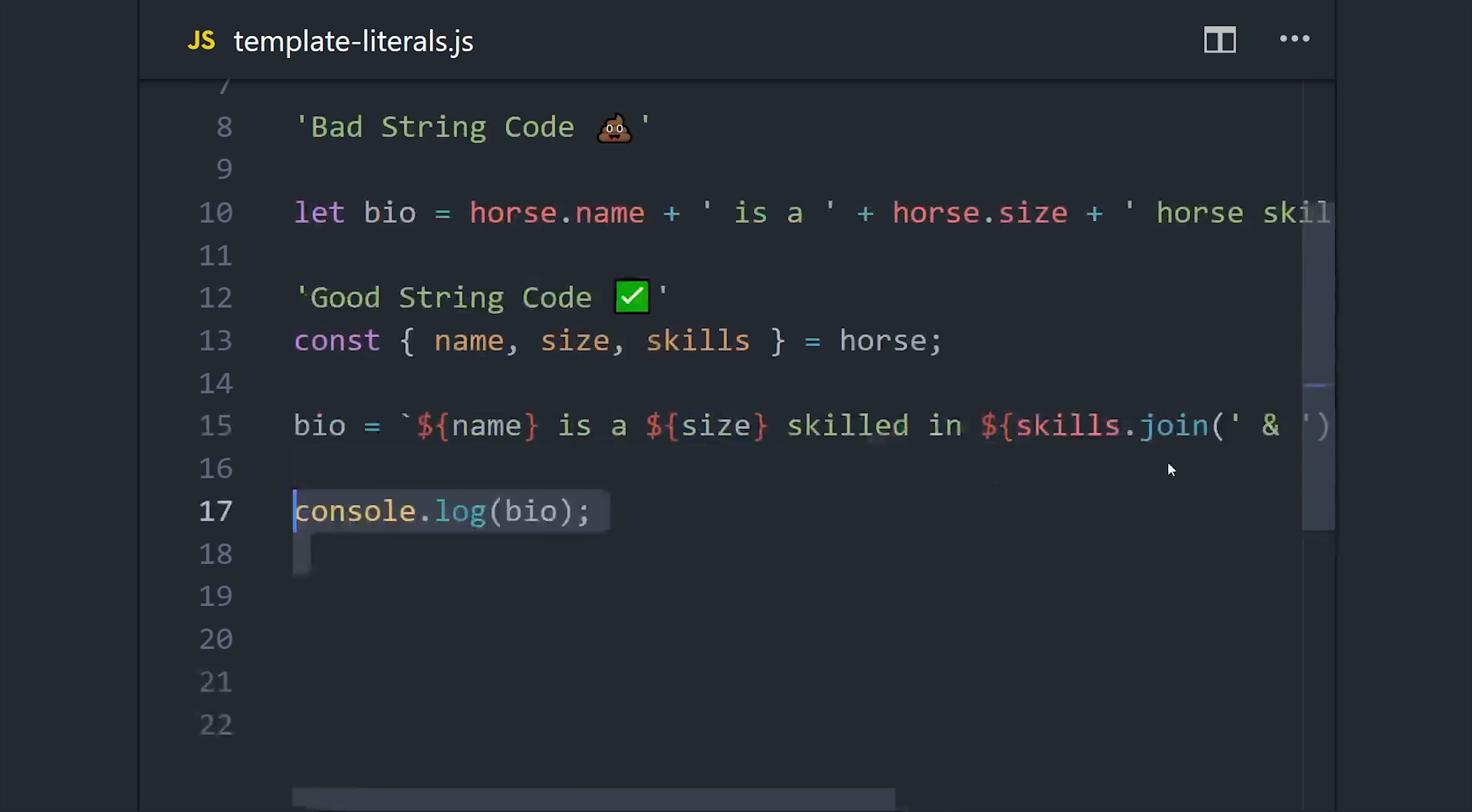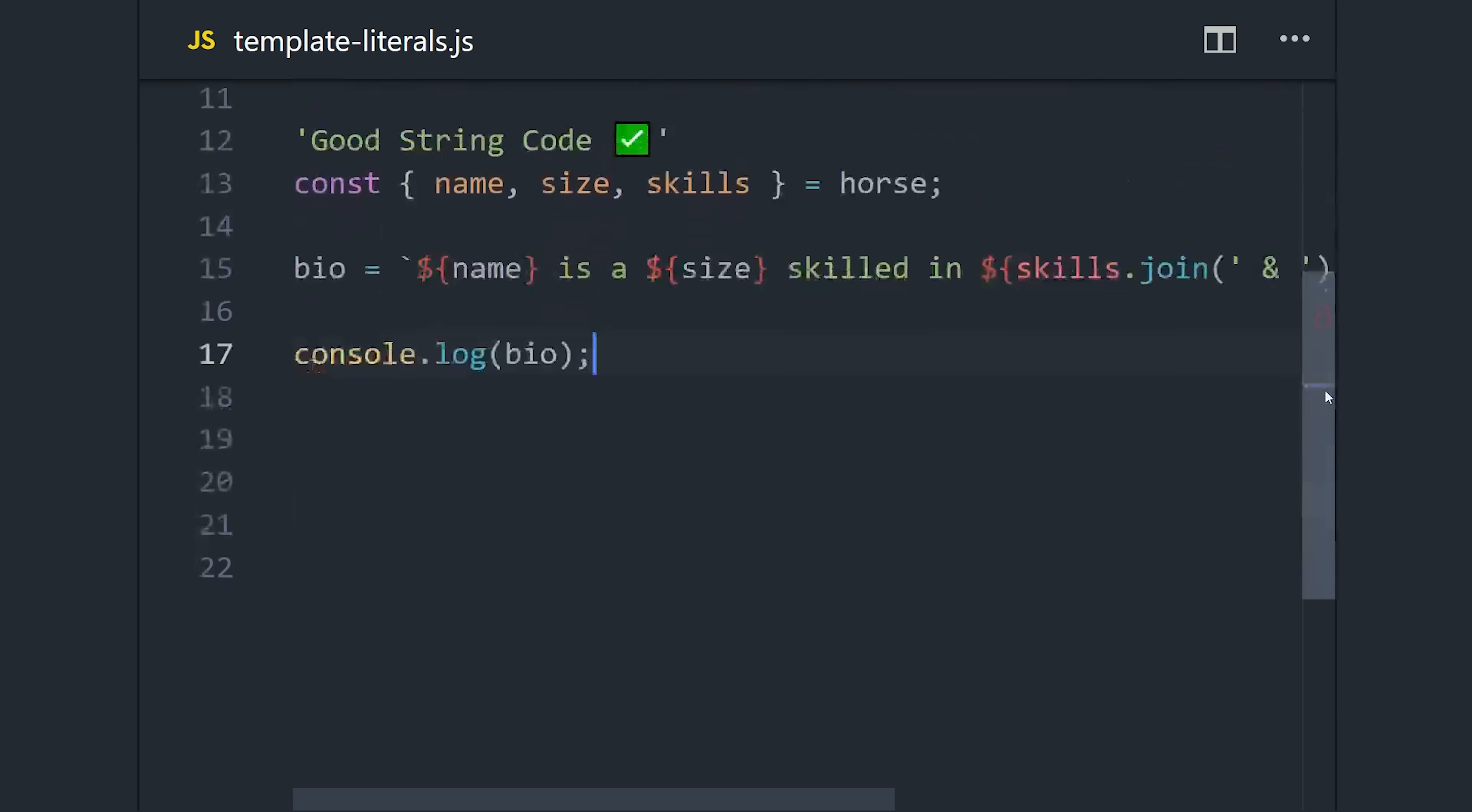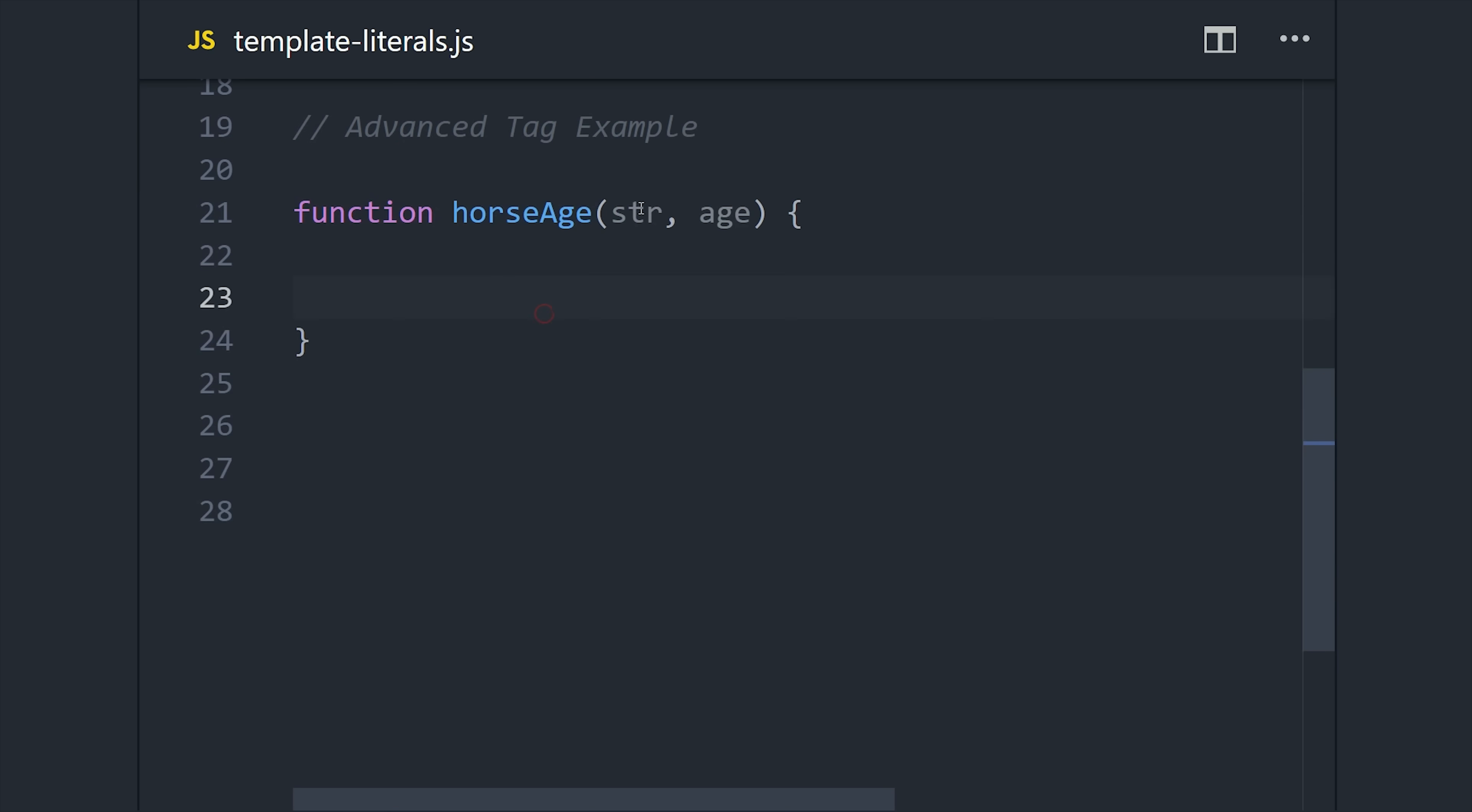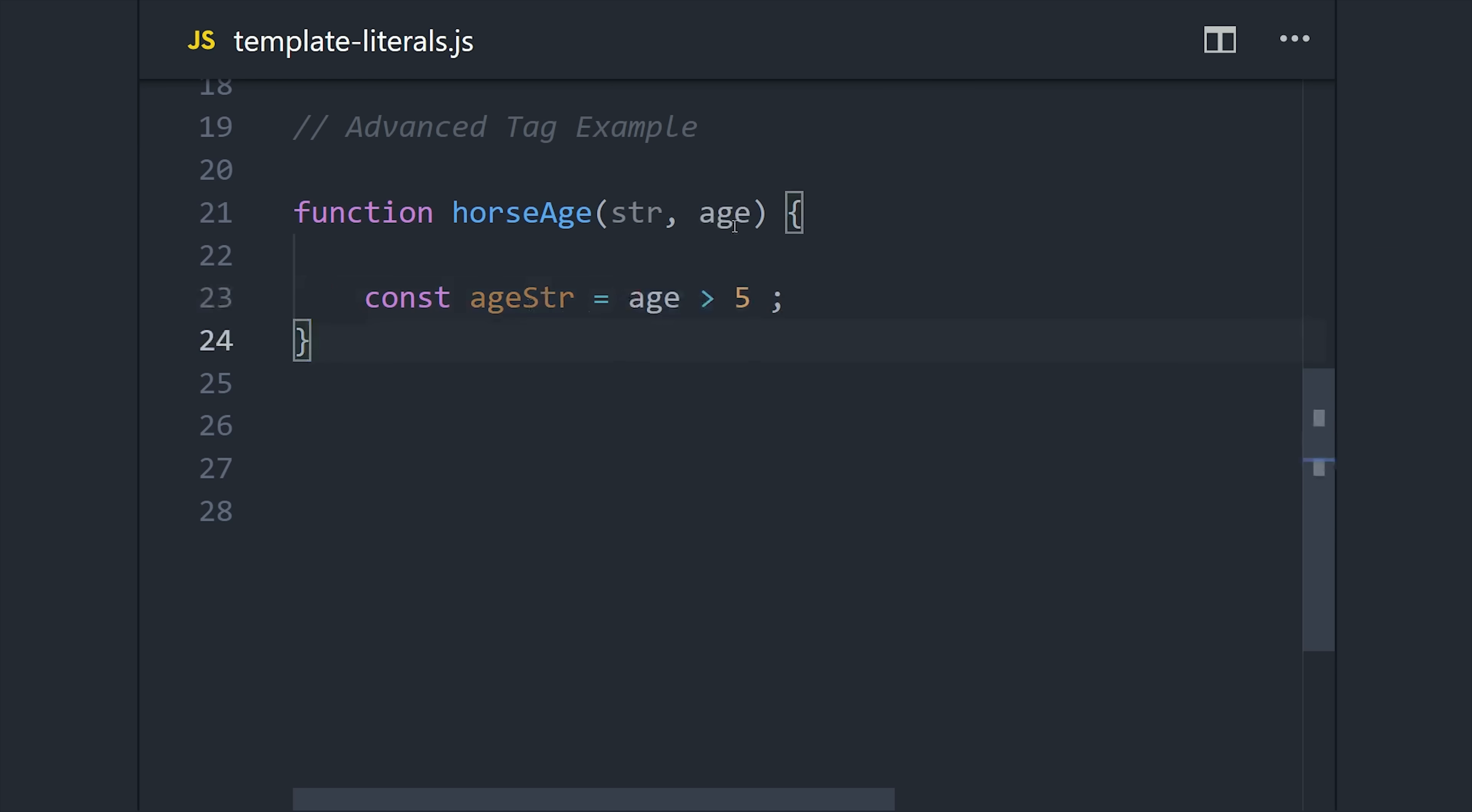But you can actually take things a step further and build strings in a purely functional way. So we'll write a function here called horseAge that takes an array of strings as the first argument, and then can take whatever other arguments it wants after that. We can look at the arguments to this function and use them to compose a string.